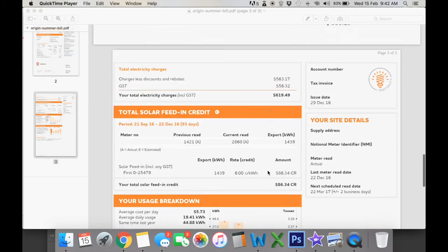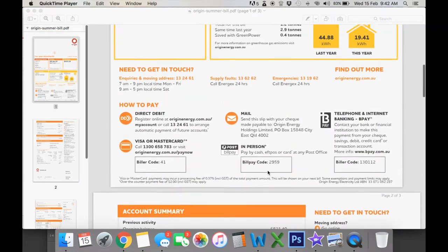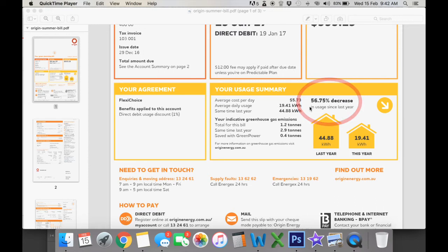You can kind of see if you've had your system for a long time, scroll up here you can see that this one's had a 56% decrease since the last year. But if you've just got your solar, you've just got your first bill, it doesn't show you how much you're saving.